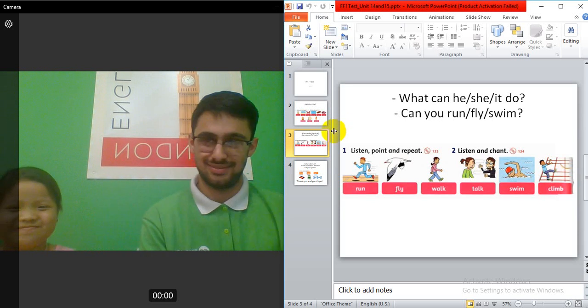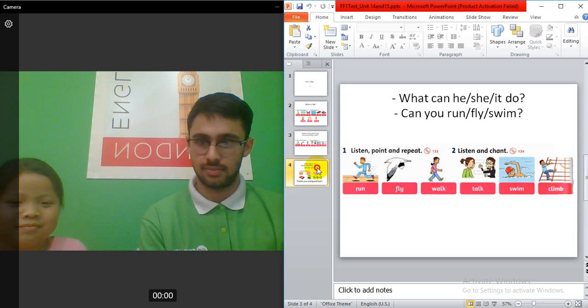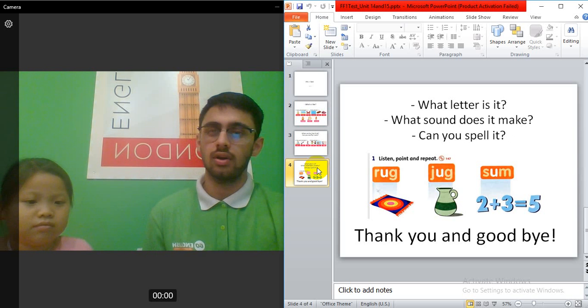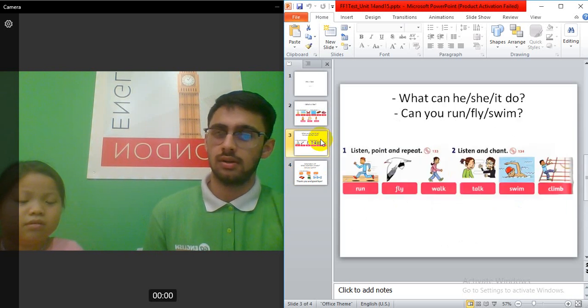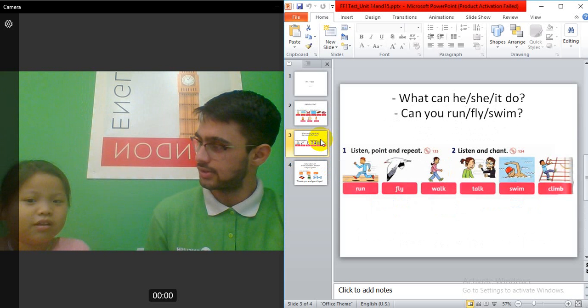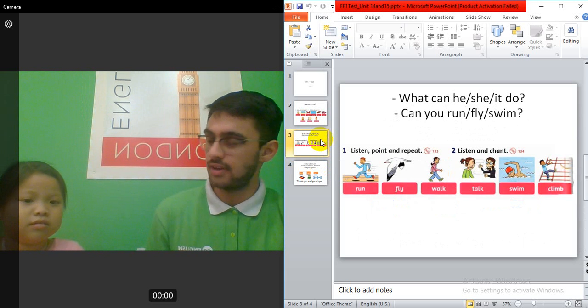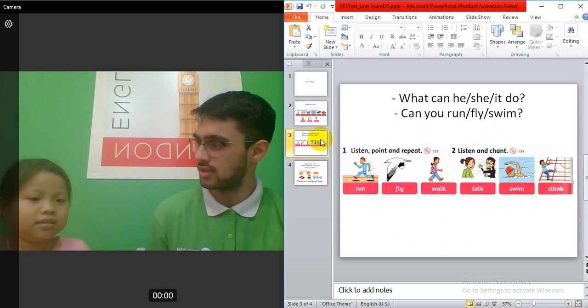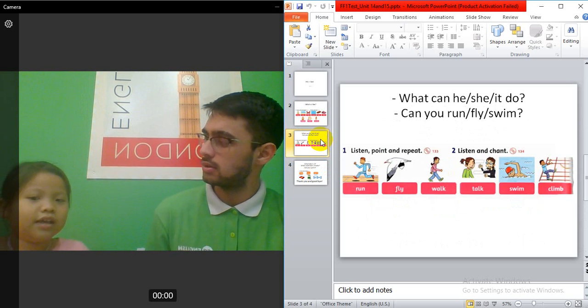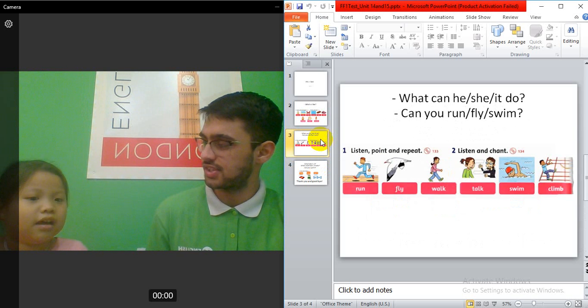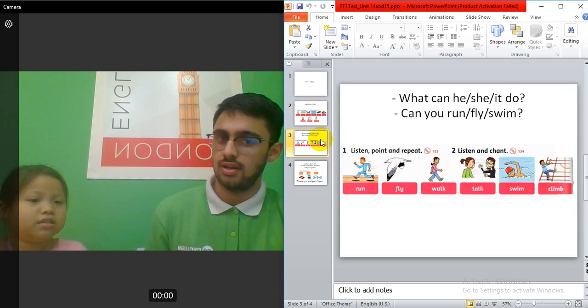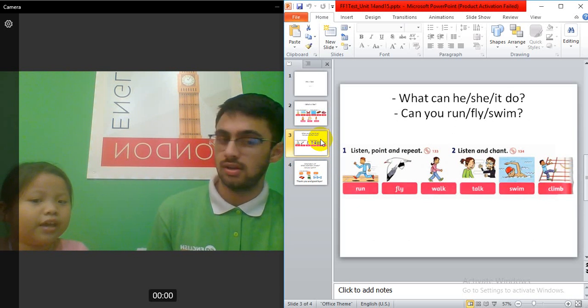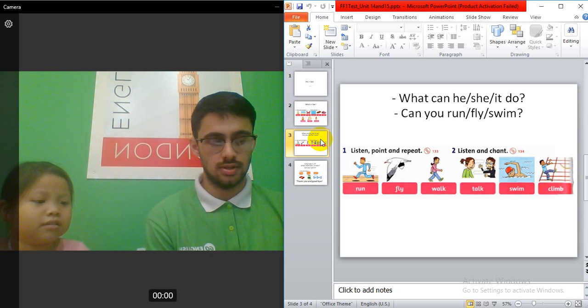Let's go to the next one. Can you run? Yes or no? Yes, I can. Okay. Can you fly? No, I can't. Can't. Can't. Can you walk? Yes, I can. Yes. I can. Okay. Can you talk? Yes, I can. Can you swim? Yes, I can.